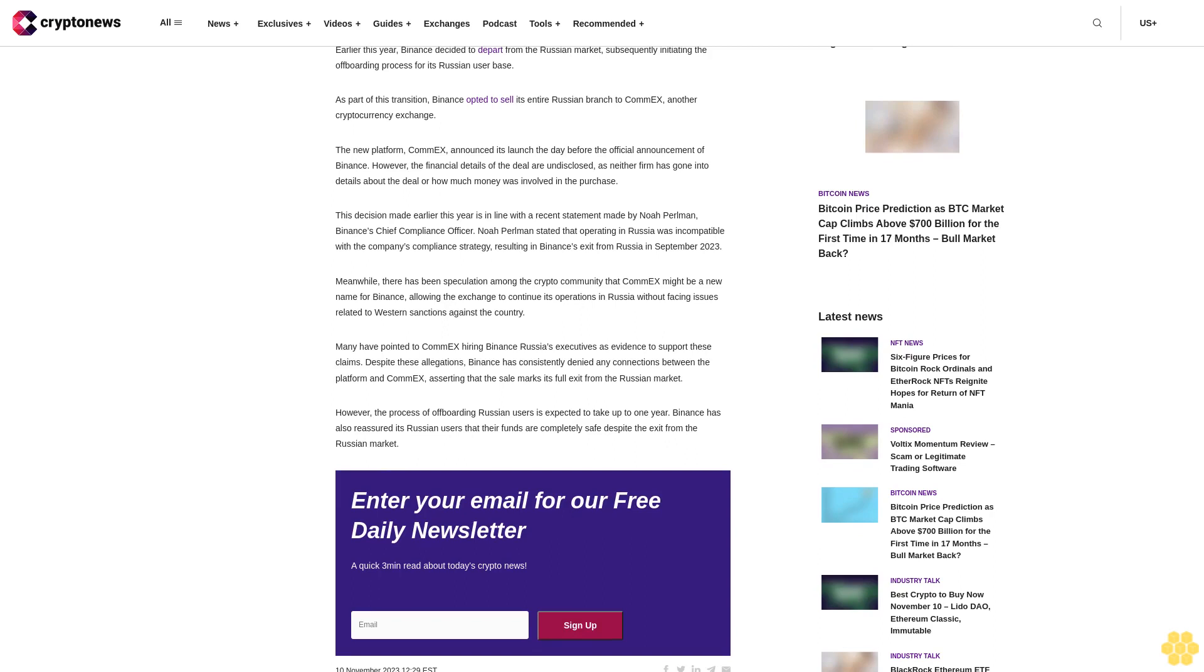This decision made earlier this year is in line with a recent statement made by Noah Perlman, Binance's Chief Compliance Officer. Noah Perlman stated that operating in Russia was incompatible with the company's compliance strategy, resulting in Binance's exit from Russia in September 2023.